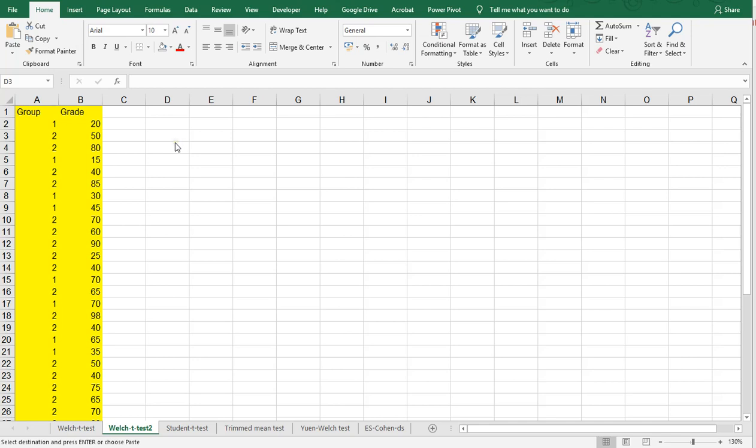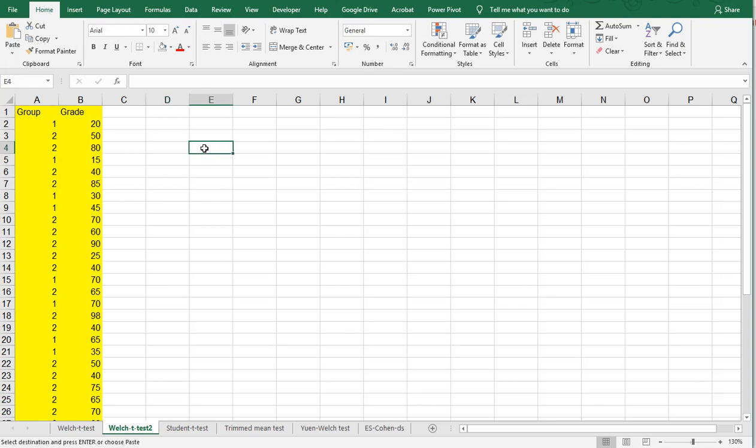Now the data analysis itself is actually a tool pack that you can install as an add-on separately, but I think it comes default with Excel, so you don't have to purchase it separately.